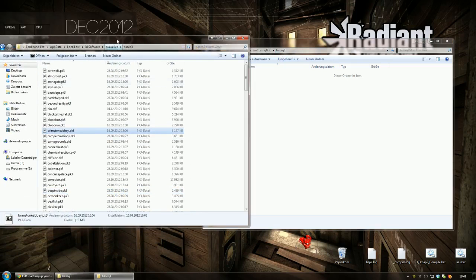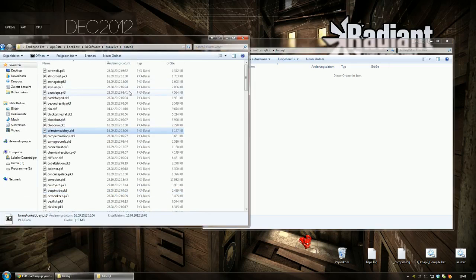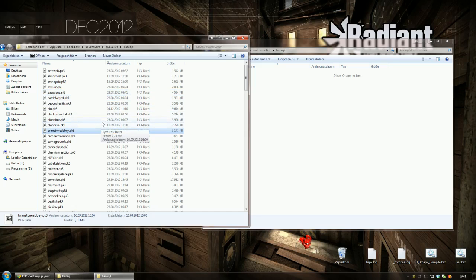If you cannot find your QuakeLive folder, there is a link in the post which explains how to find it on almost every operating system. So you should definitely check that out if you can't find it.